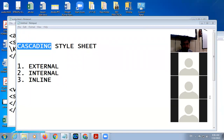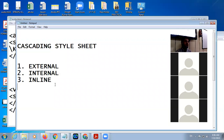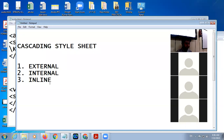In CSS there are three types: external CSS, internal CSS, and inline CSS. Now I am going to create an internal CSS example. Look at here.